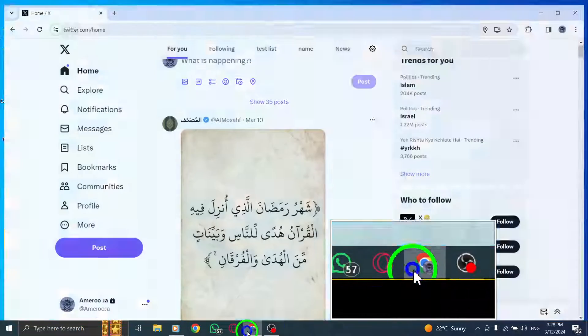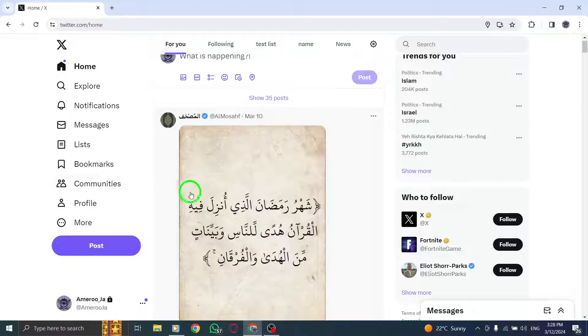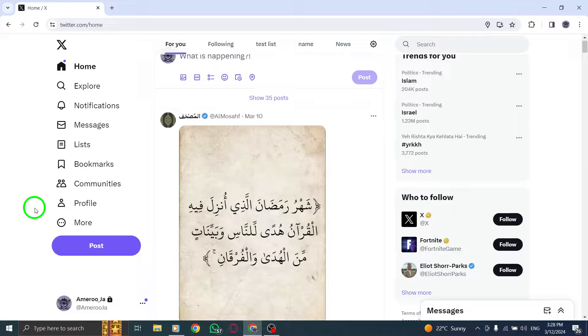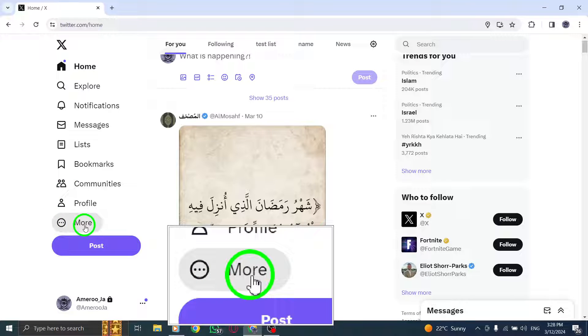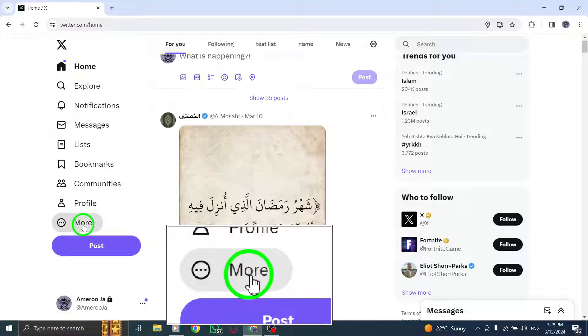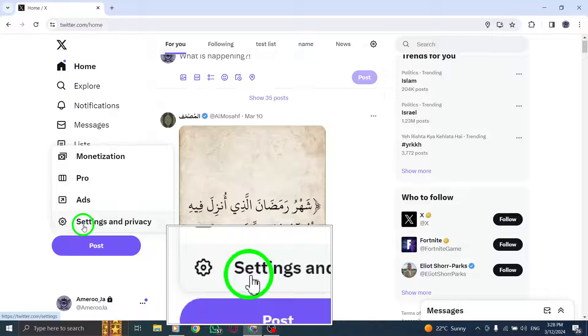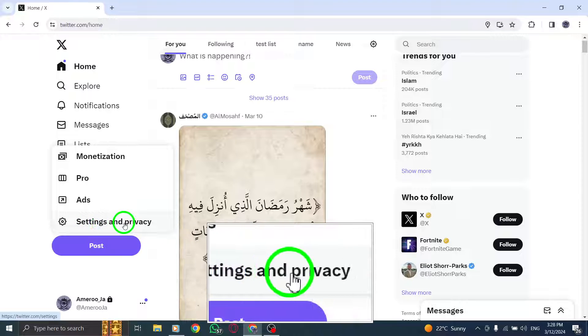Begin by opening X.com on your web browser to access your Twitter account. Navigate to the left menu panel and click on the More option to reveal additional settings.